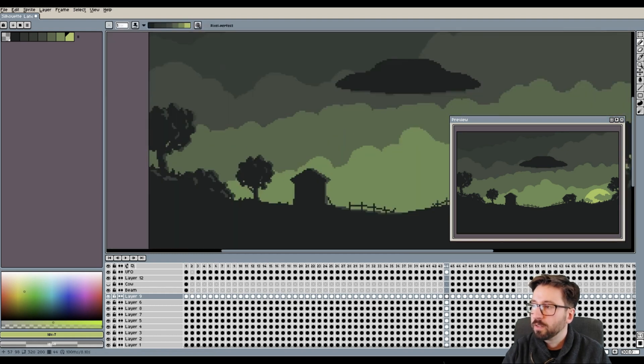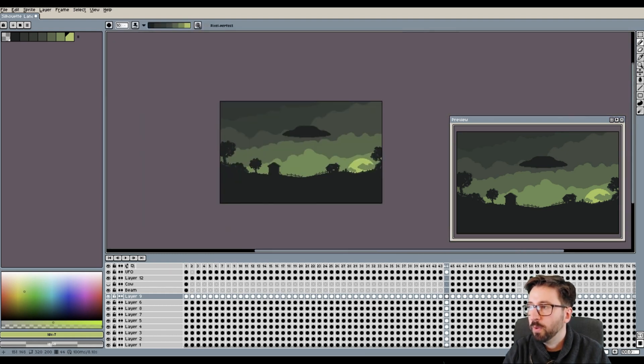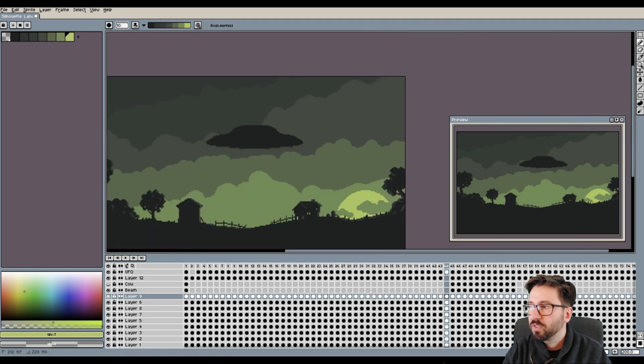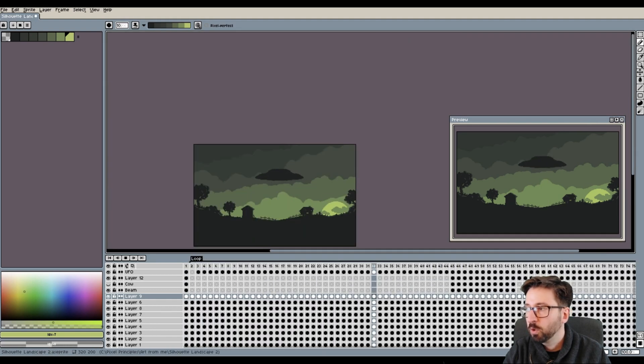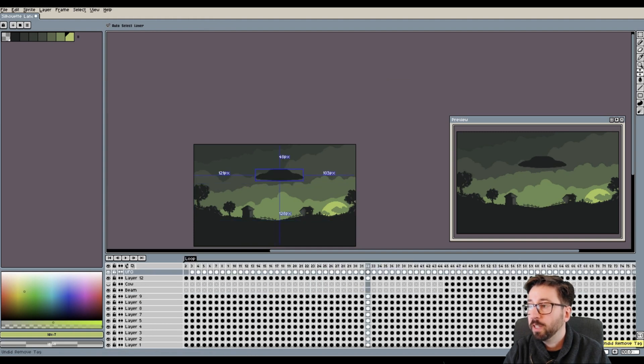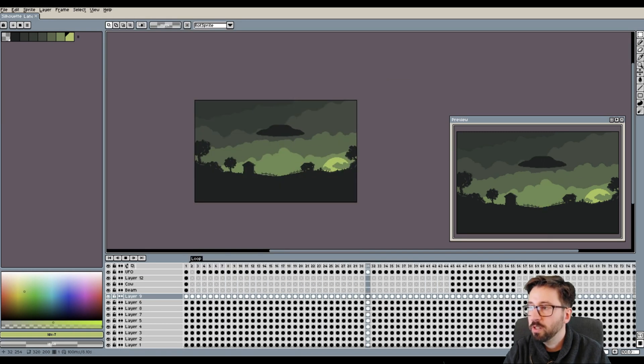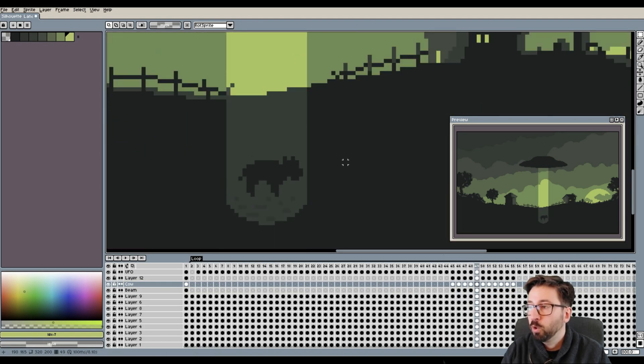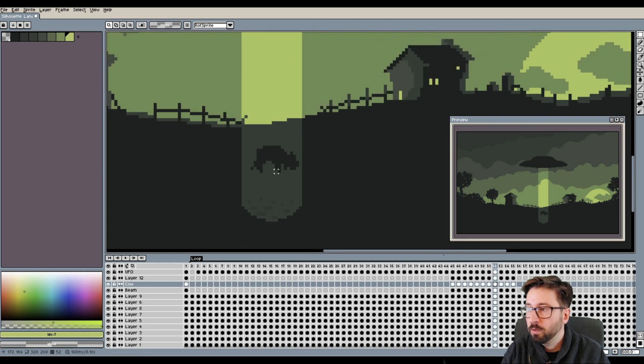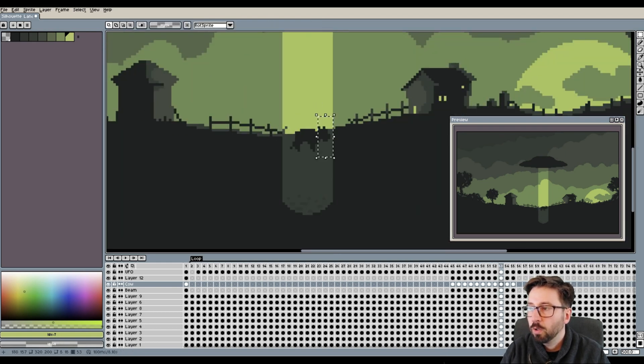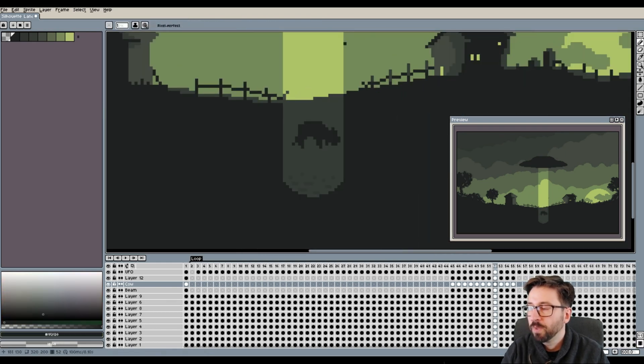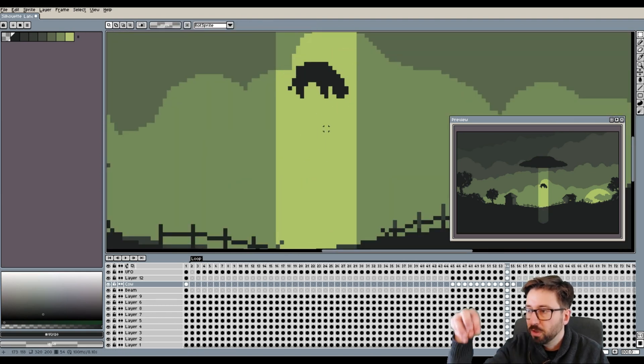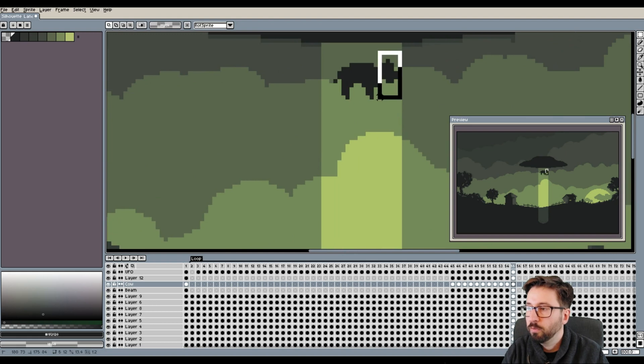After that I figured the animation was almost done already but the cow was still kind of very static in the way it was pulled into the UFO. So I figured I wanted to in addition to just changing the position of the cow over a couple of frames I also wanted to pronounce more the force with which the cow was pulled into the UFO by letting the cow perform some kind of bending animation essentially looking like it was really being pulled by its back into the UFO.